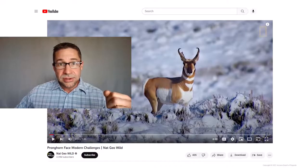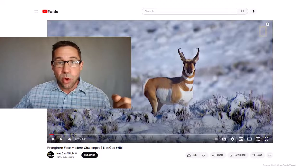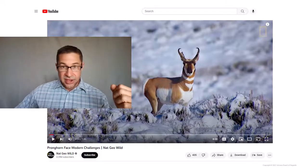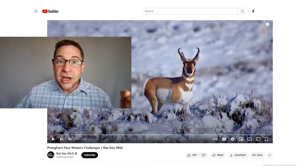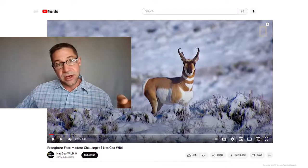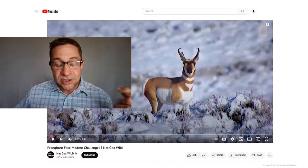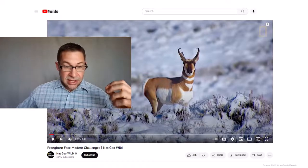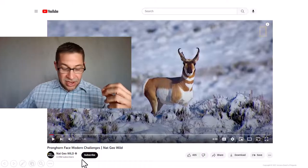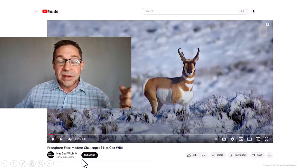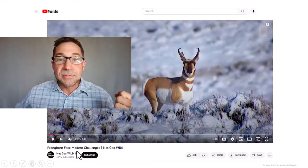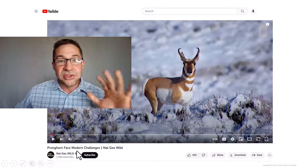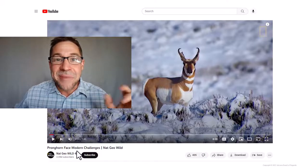But we are rapidly transforming the western landscape. This pronghorn migration — one of the longest and most dramatic land animal movements in the United States — is becoming increasingly perilous. Please pause and take one minute and 45 seconds to check out the embedded National Geographic video entitled 'Pronghorn Face Modern Challenges,' which summarizes some of Matt's work.